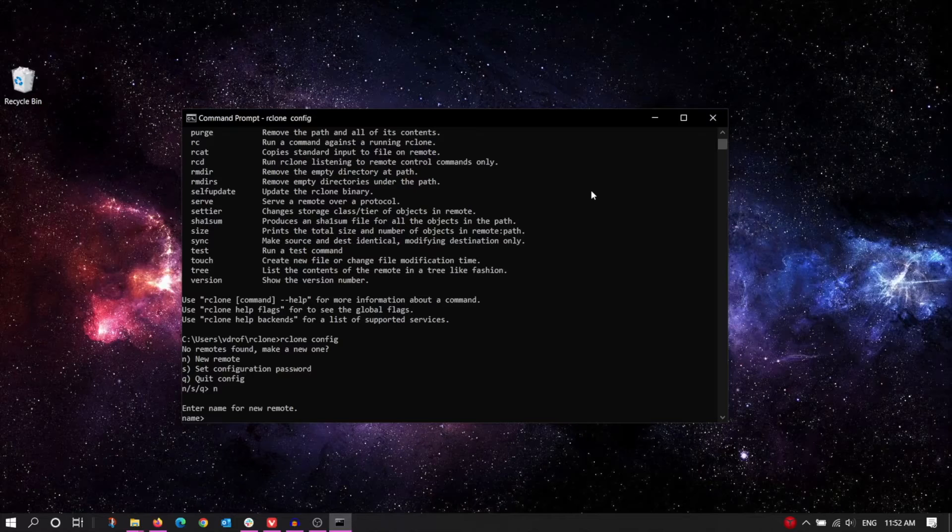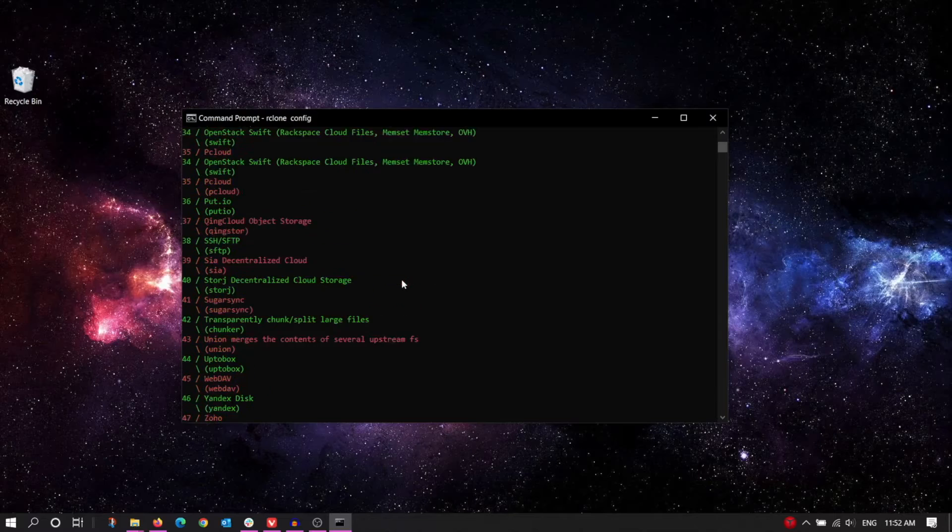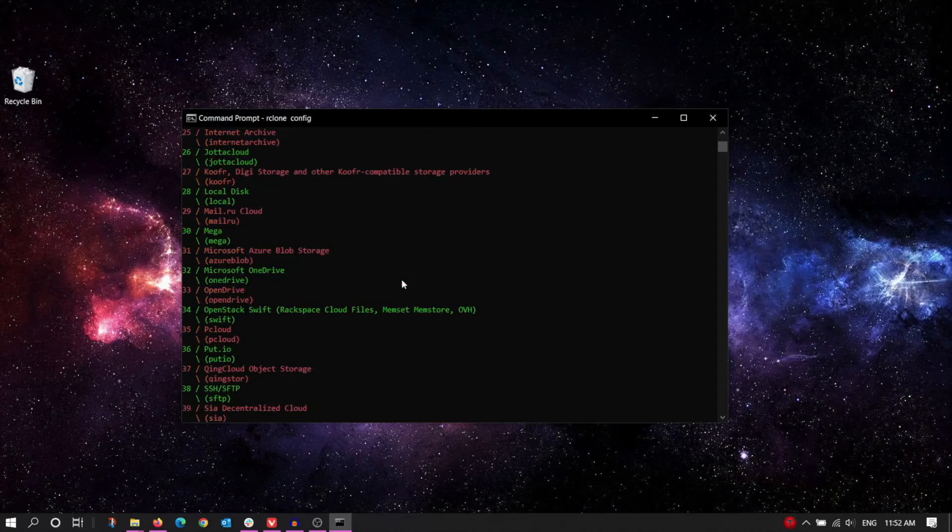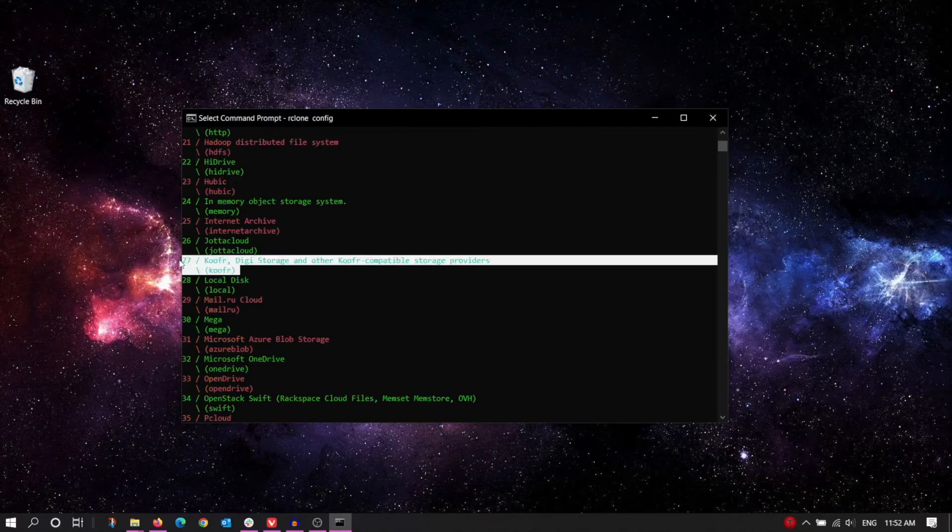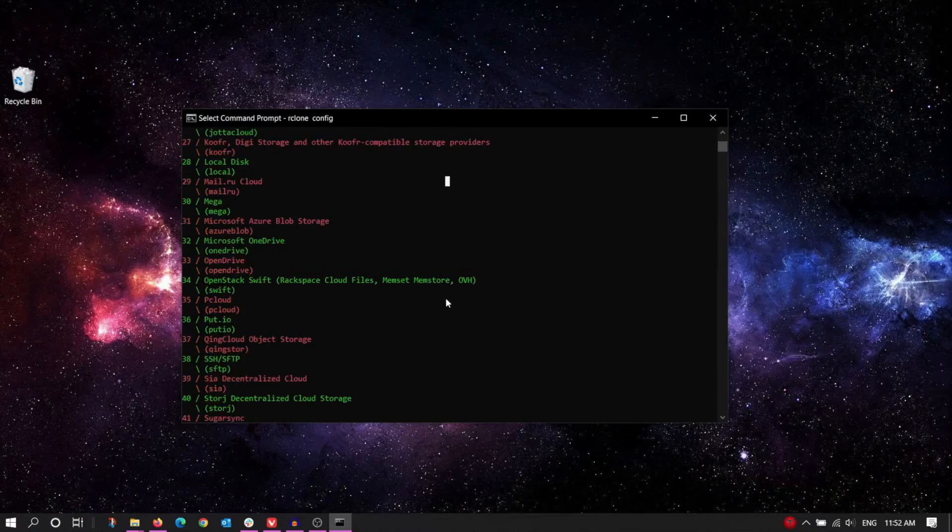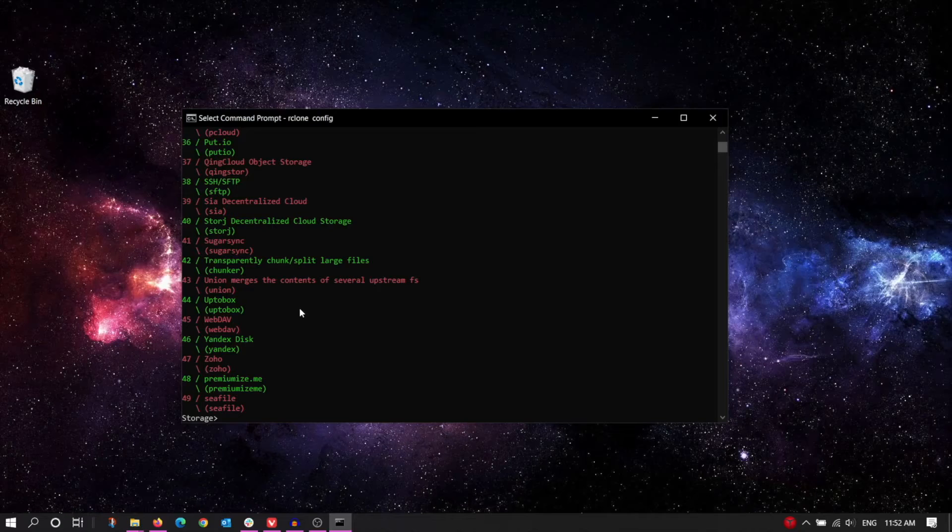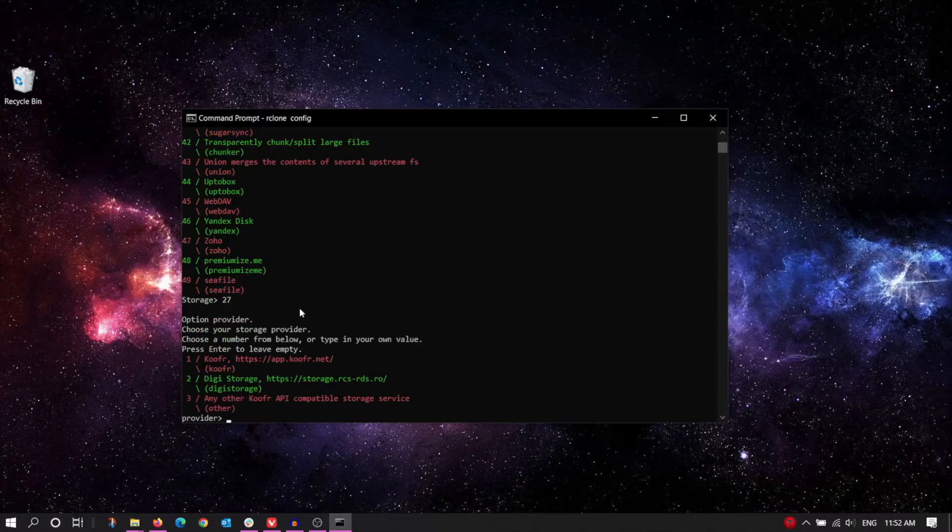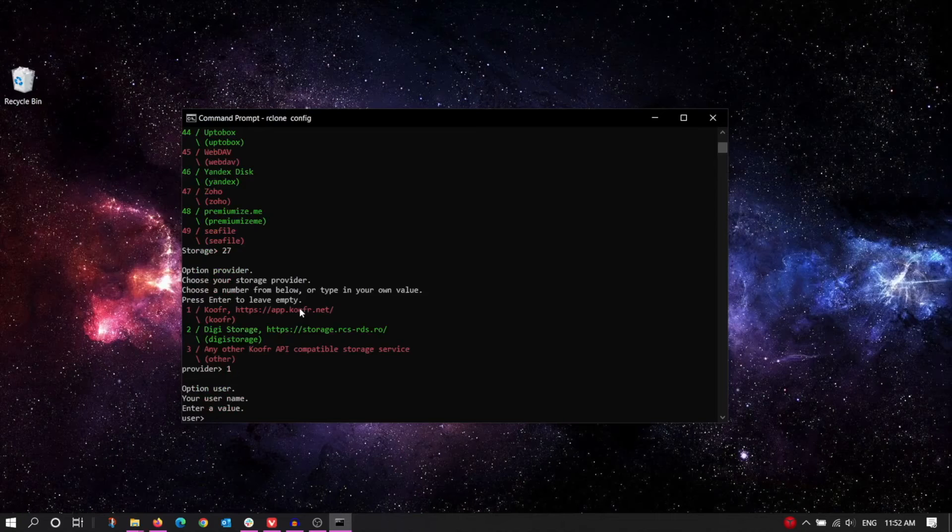Go ahead and give a name to your new remote. Rclone now gives us a list of storage services. Look for Koofr, then enter the corresponding number. In our example, this number is 27, but it could change in the future, so be sure to double-check it, then enter 1 to select Koofr itself.